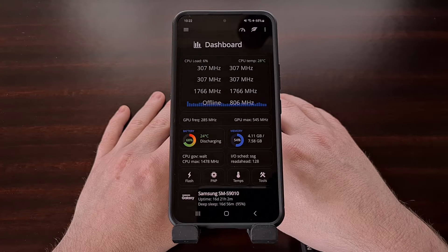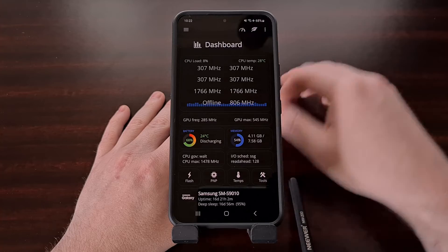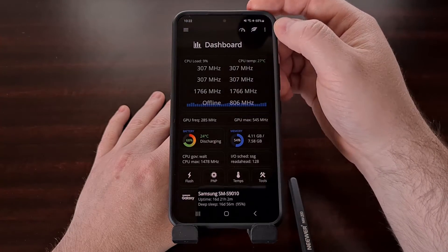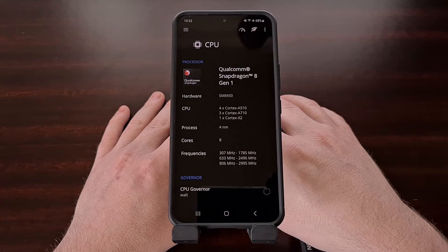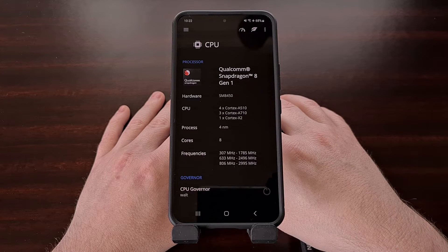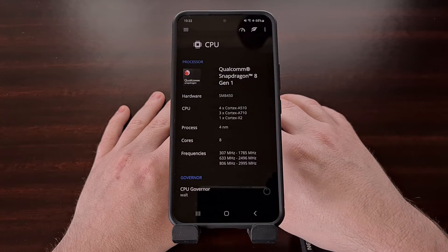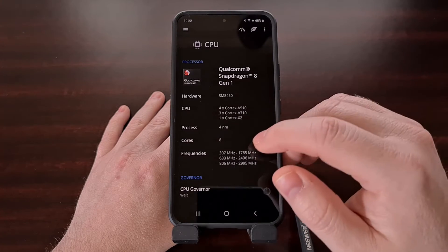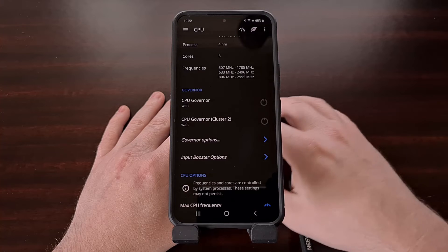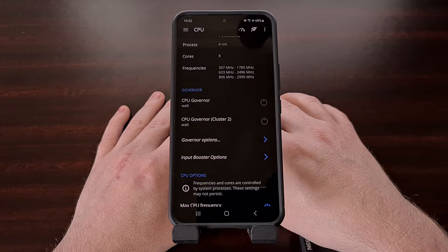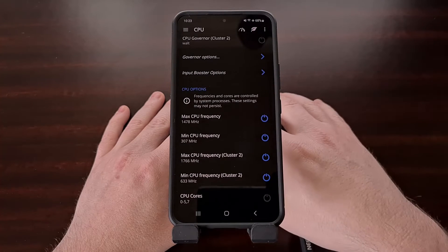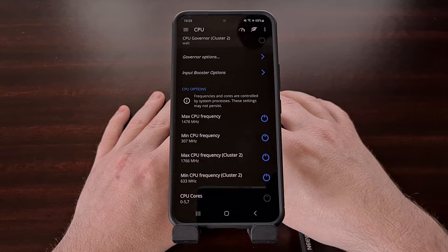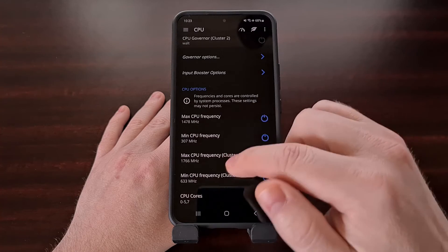After we have set all of that up, we can dive into the CPU section. This is where you'll want to configure the CPU cores of the device, and from here we can change the CPU governor, the minimum and maximum CPU frequencies for the different clusters, disabling specific CPU cores, and more.